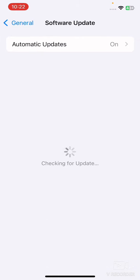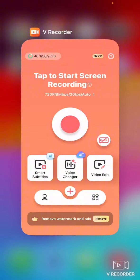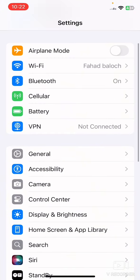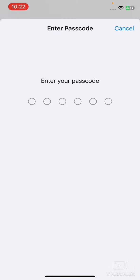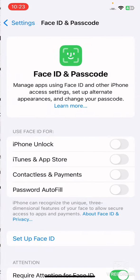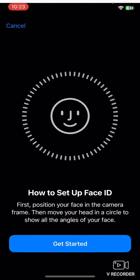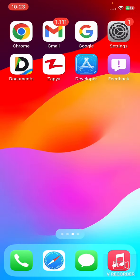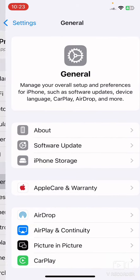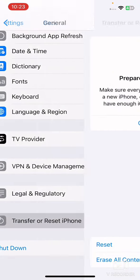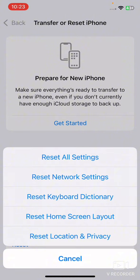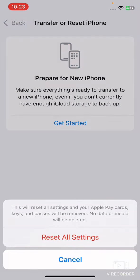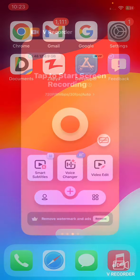After this, reset all settings. Go to your mobile Settings, scroll down, tap on General, scroll down and tap on Transfer or Reset iPhone. Tap Reset, then Reset All Settings, enter your password and confirm Reset All Settings.